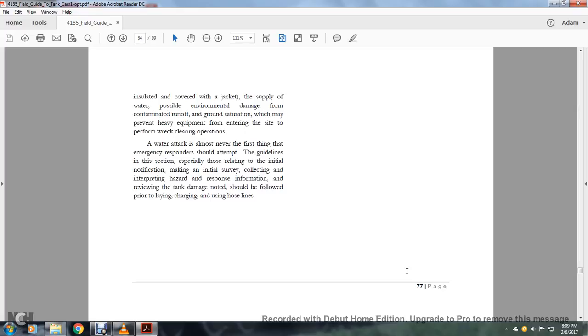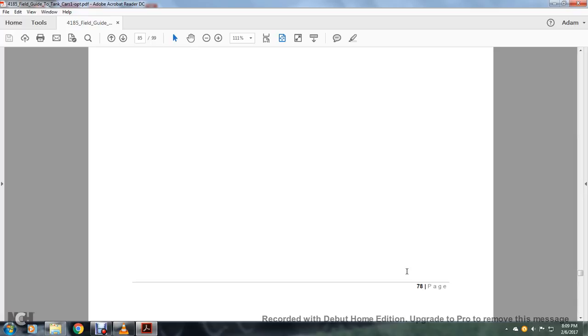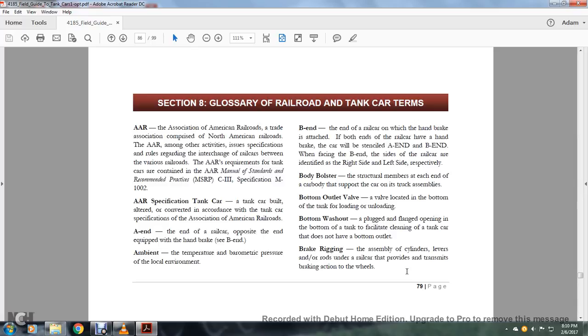All right, water attack is almost never the first thing emergency responders should attempt. The guidelines in this section, especially those regarding initial notification, making an initial survey, collecting and interpreting hazard response information, and reviewing the tank damage, should be followed prior to laying out, charging, and using hose lines.